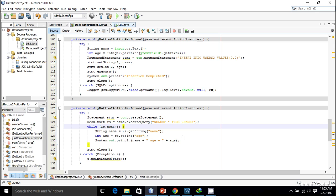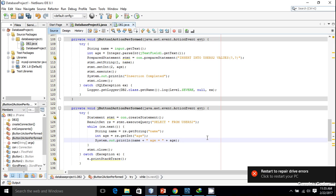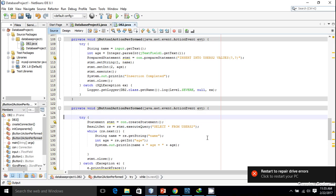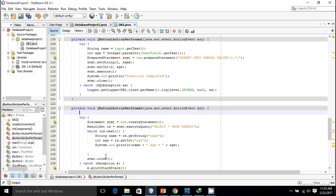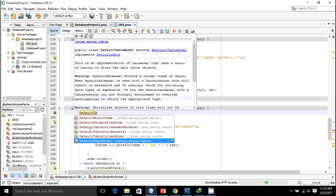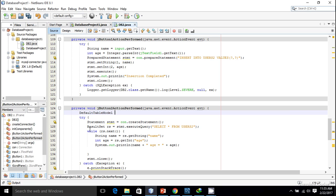What I want is to insert the data into the table. For that we have a table model. I'm going to create a default table model.